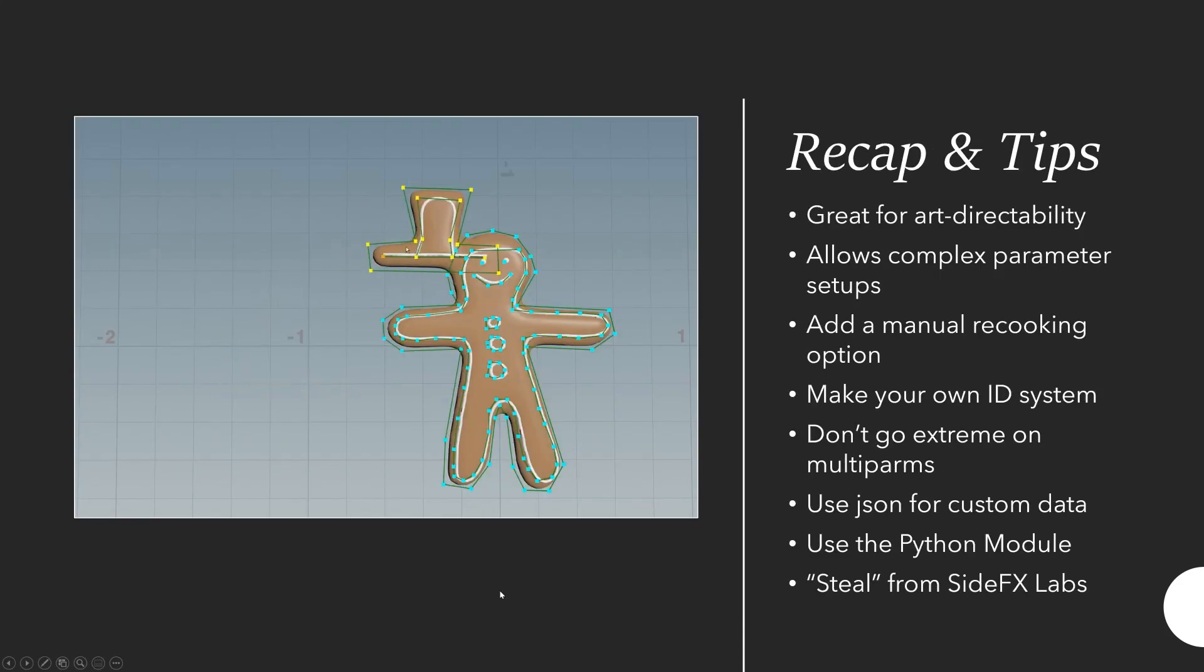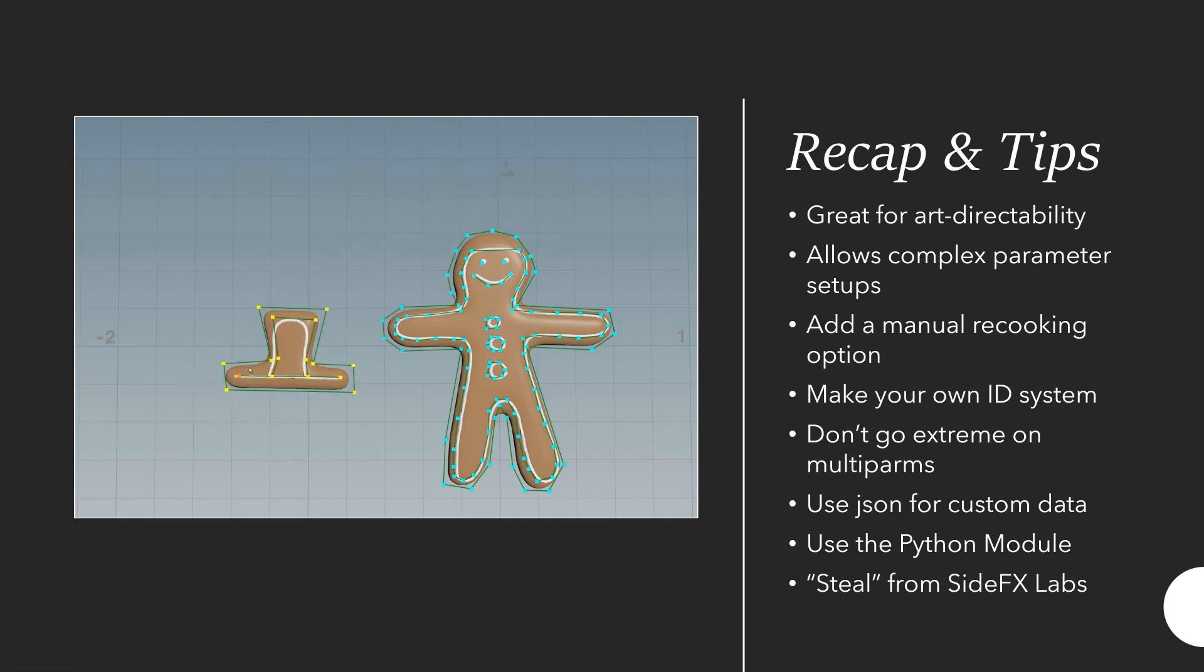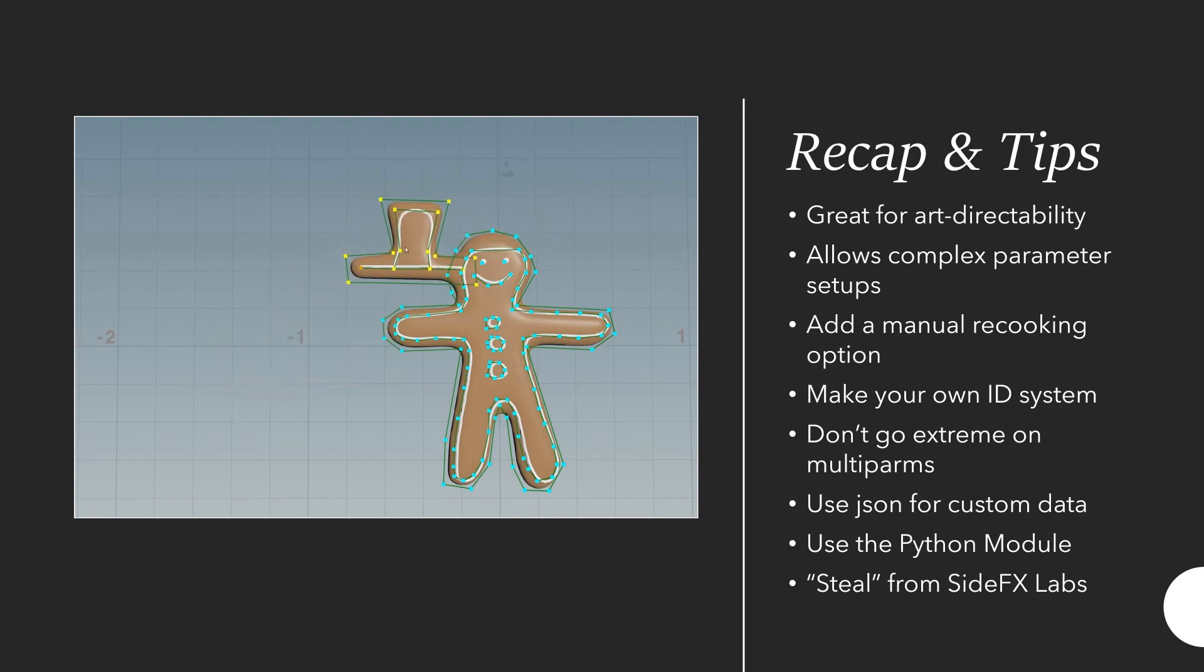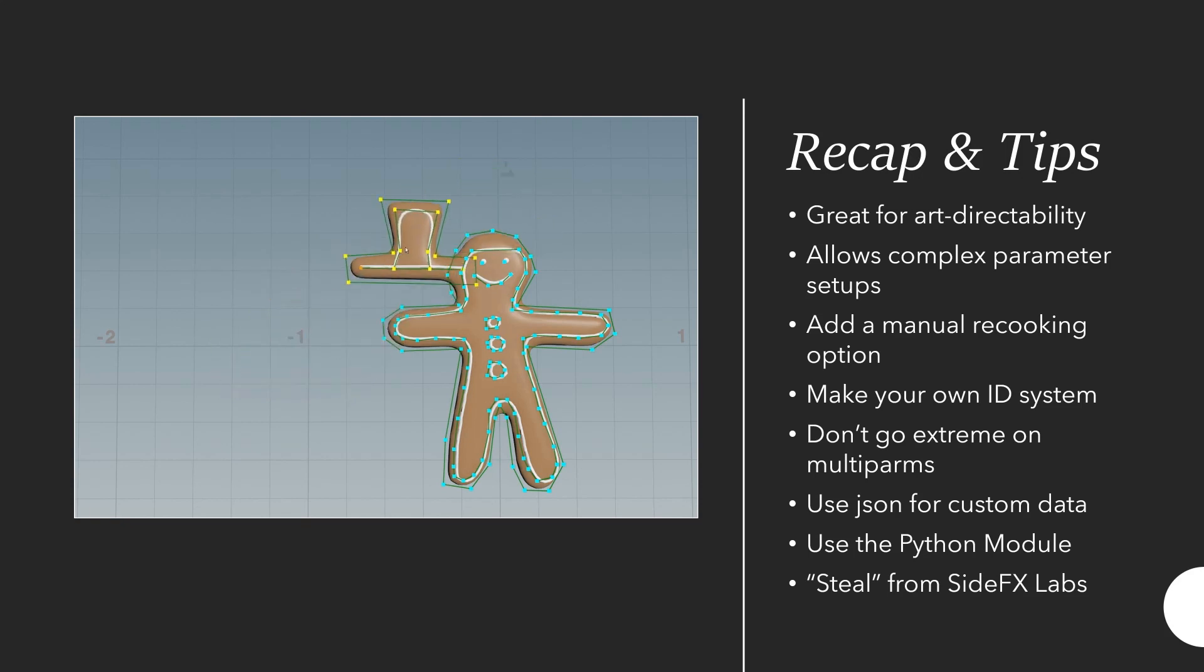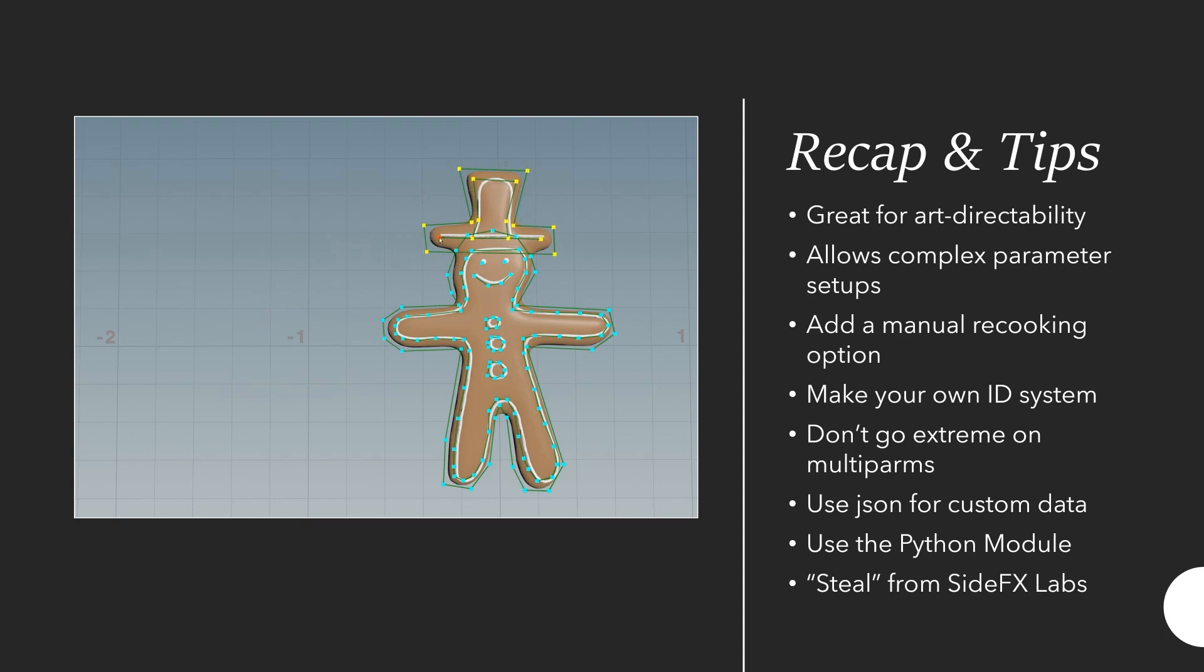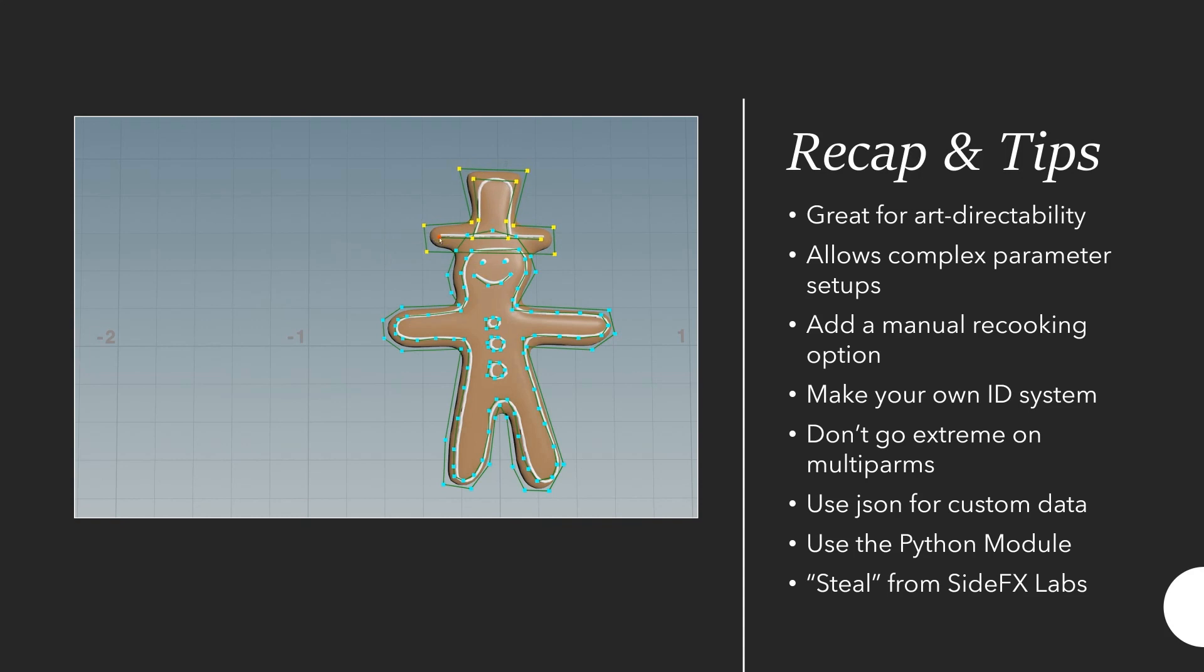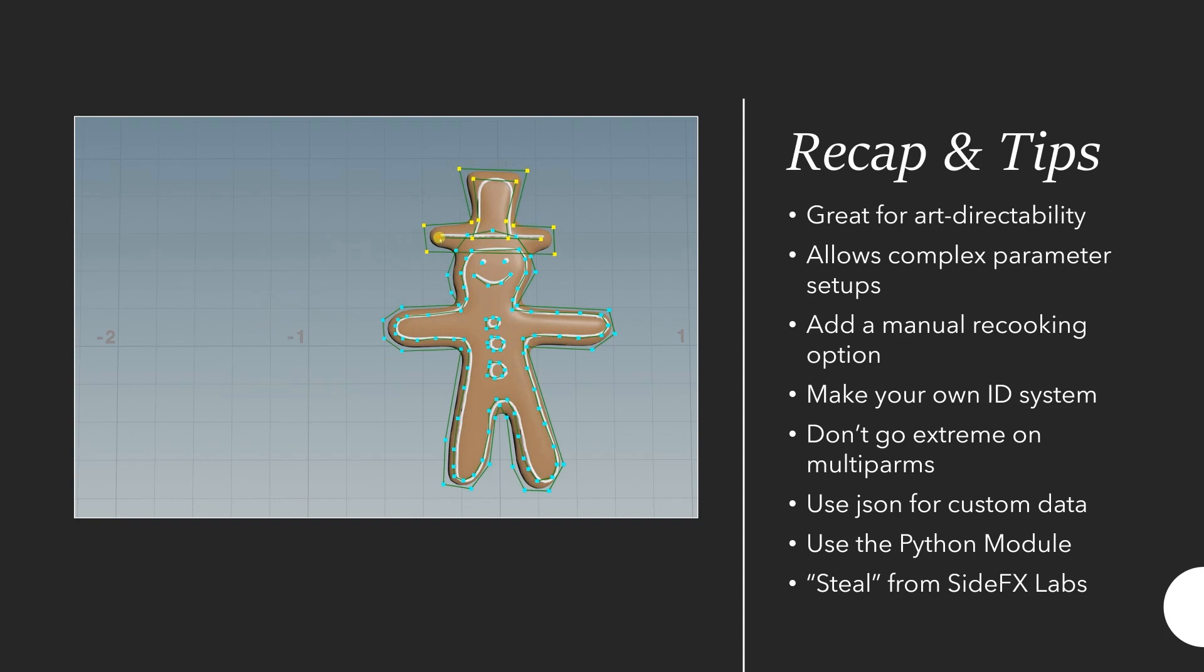A bit of a recap and a few tips. Basically I think viewer states are really great for keeping art directability on complex tools. They allow having really complex parameter setups that you'd never be able to set up by hand. You would never want the end user to click through hundreds of parameters and adjust them. But it's very easy to generate data for hundreds of parameters when the user interactively works in the viewport.